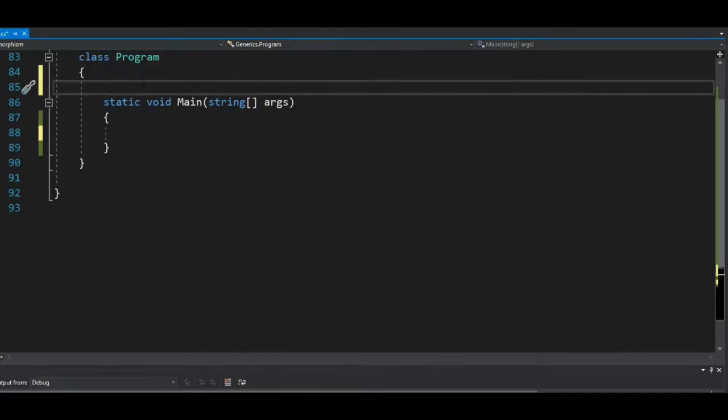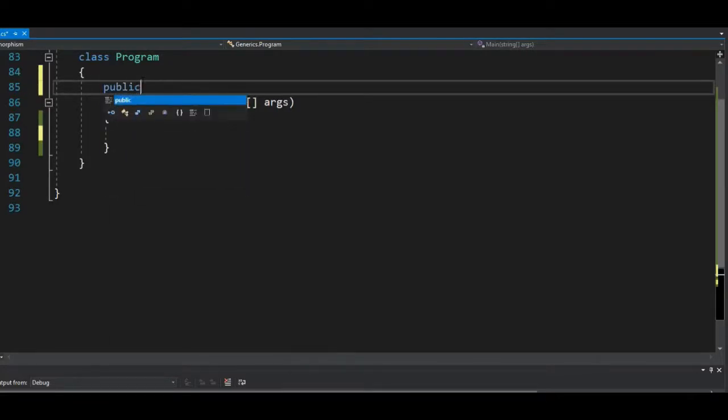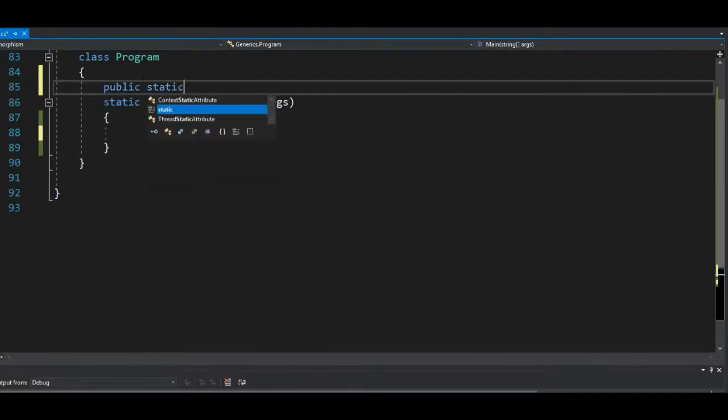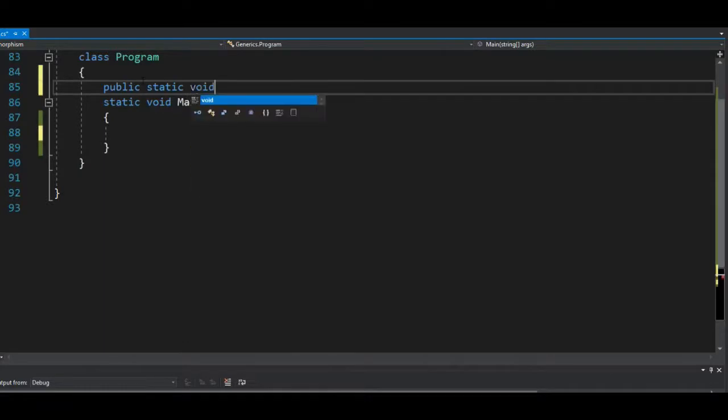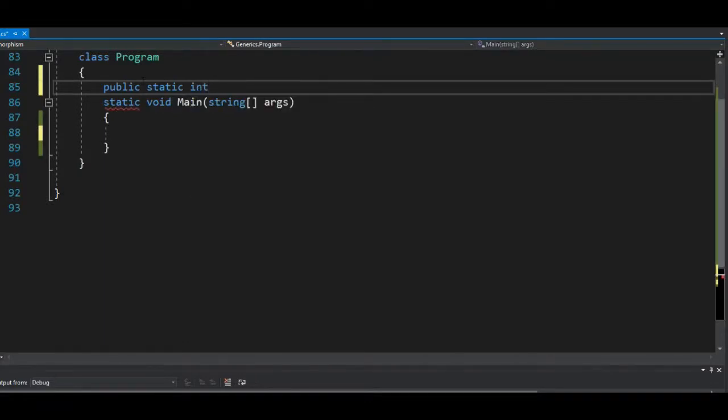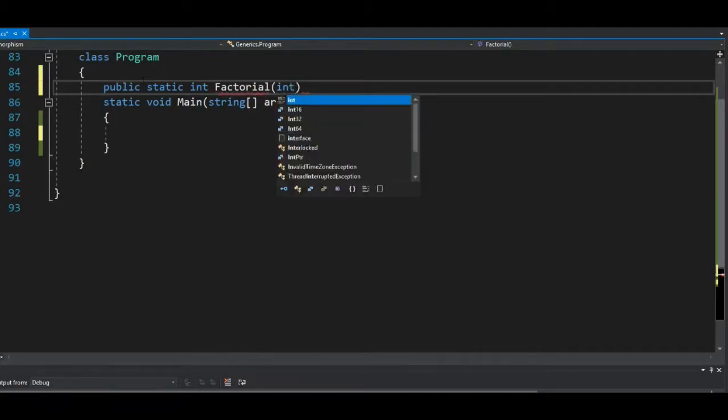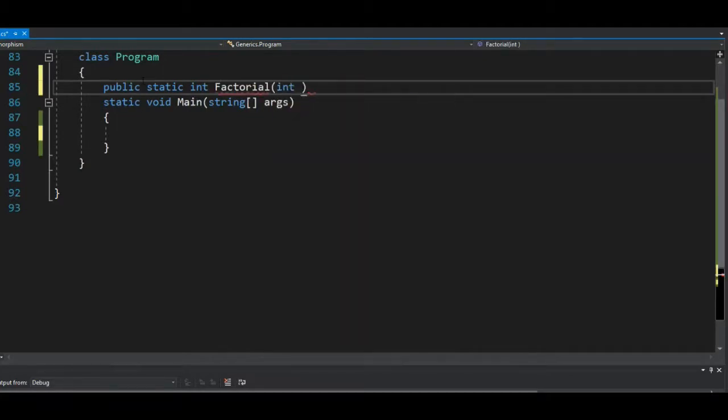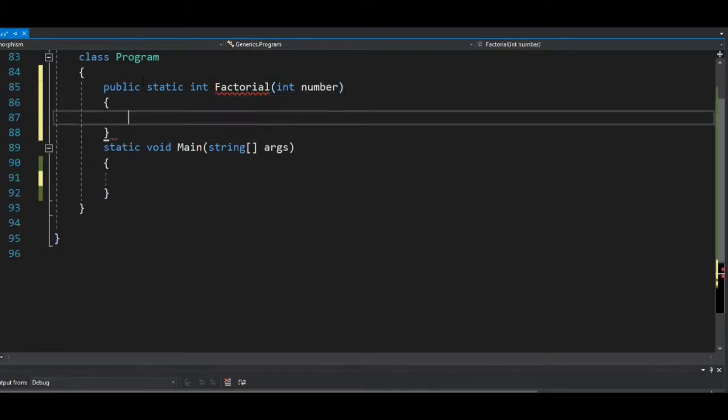Now we will need to create a method that can do that. Static void—okay, it should be an integer, and we'll name that as factorial. So the factorial, we need to have an input of whatever number we're trying to get the factorial value of.